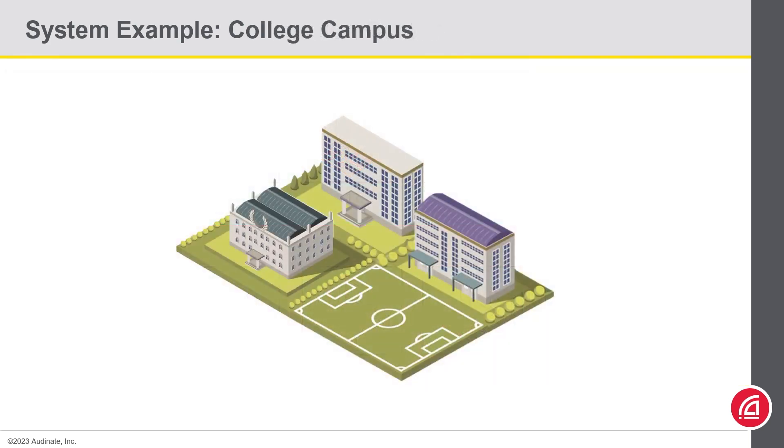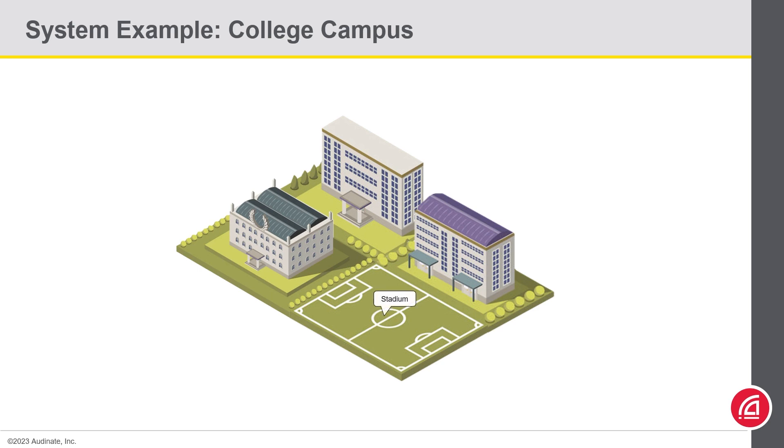Now let's take a look at another project, a college or university. Here we have multiple things going on in the different buildings and facilities around the campus. We have a stadium, classrooms, a broadcast center, and a theater.